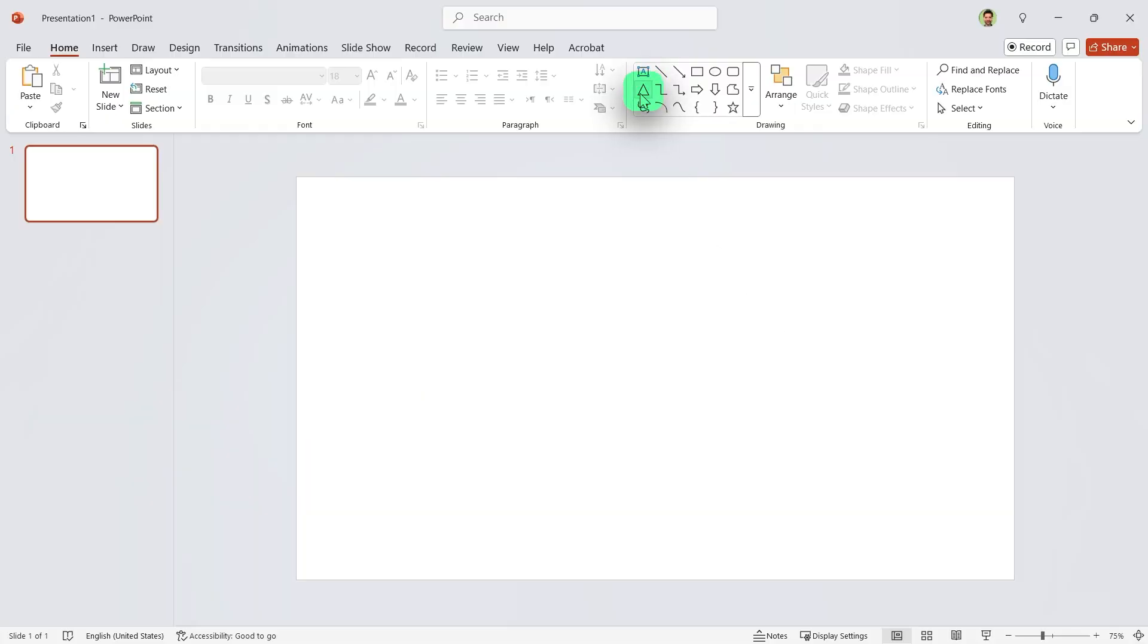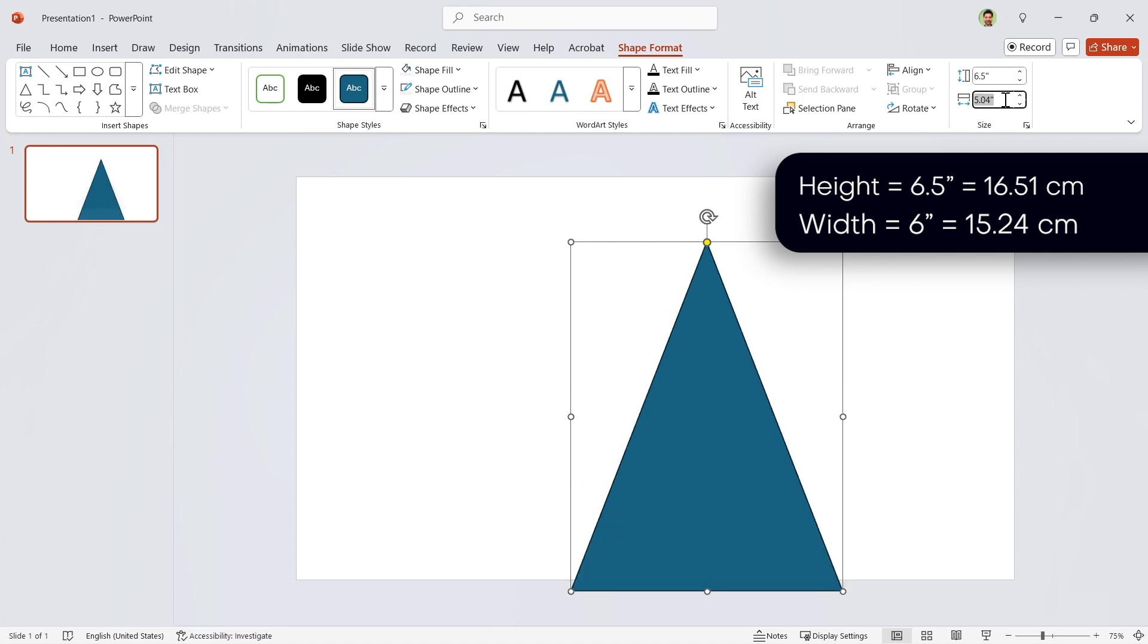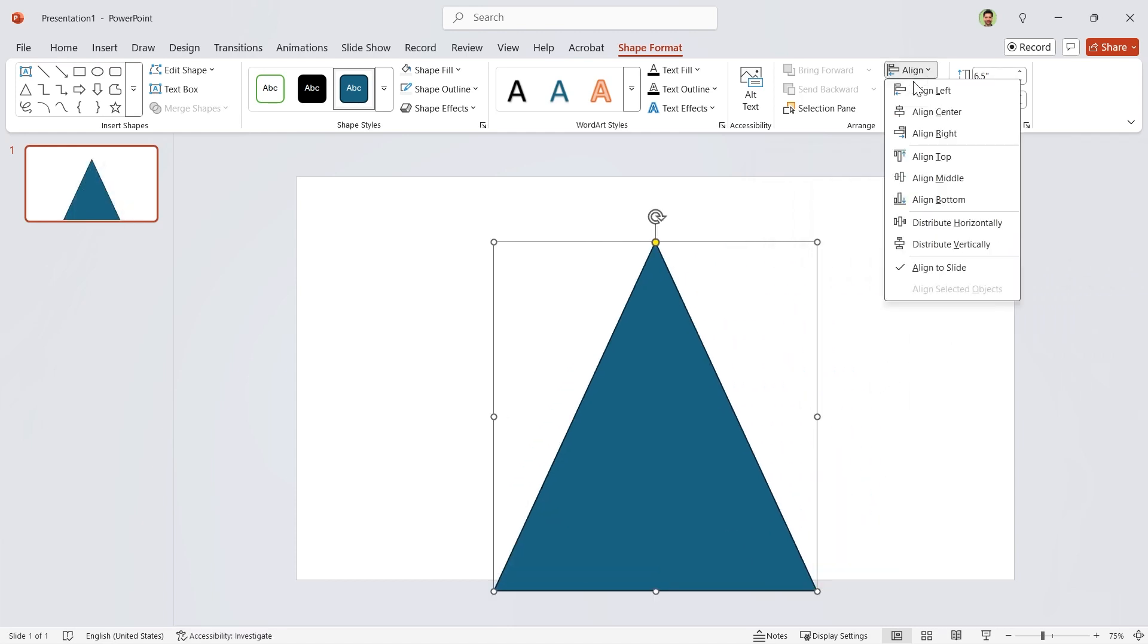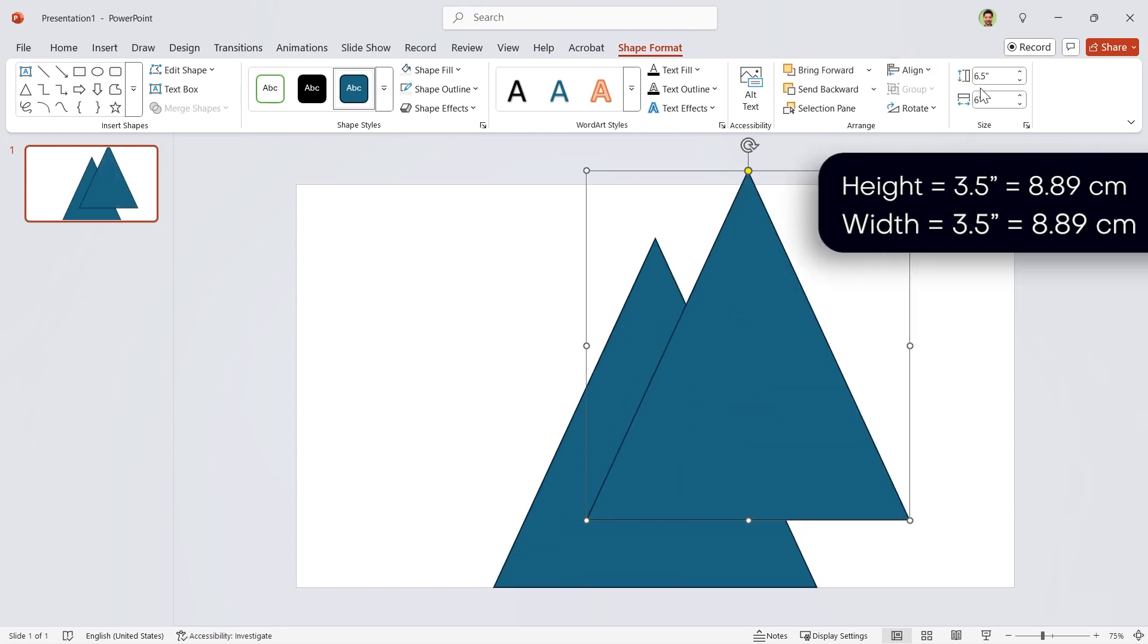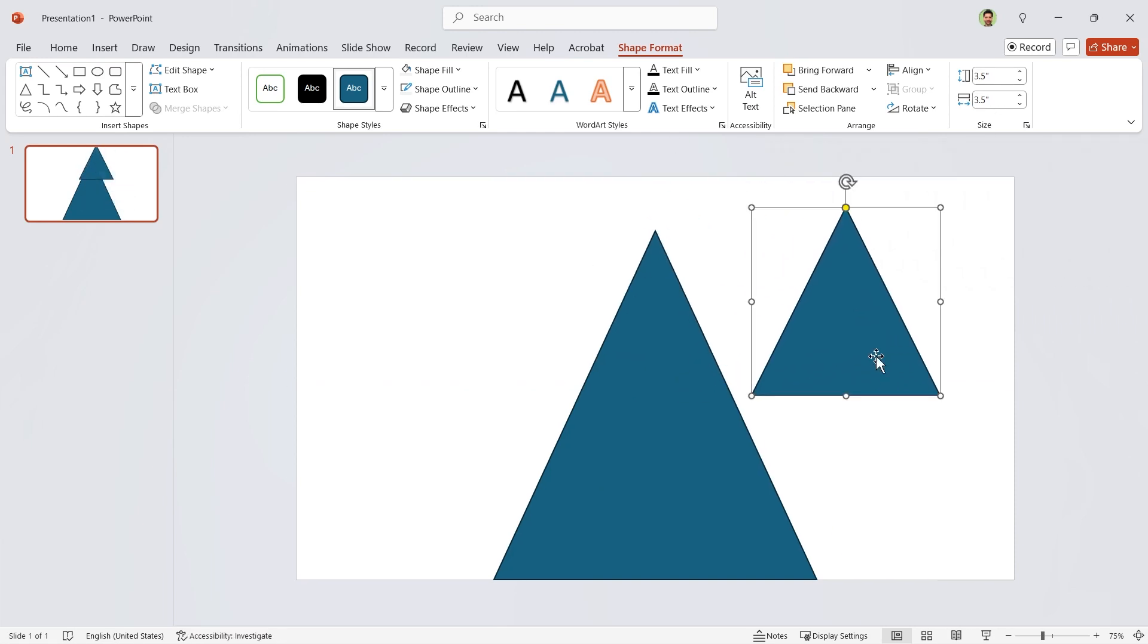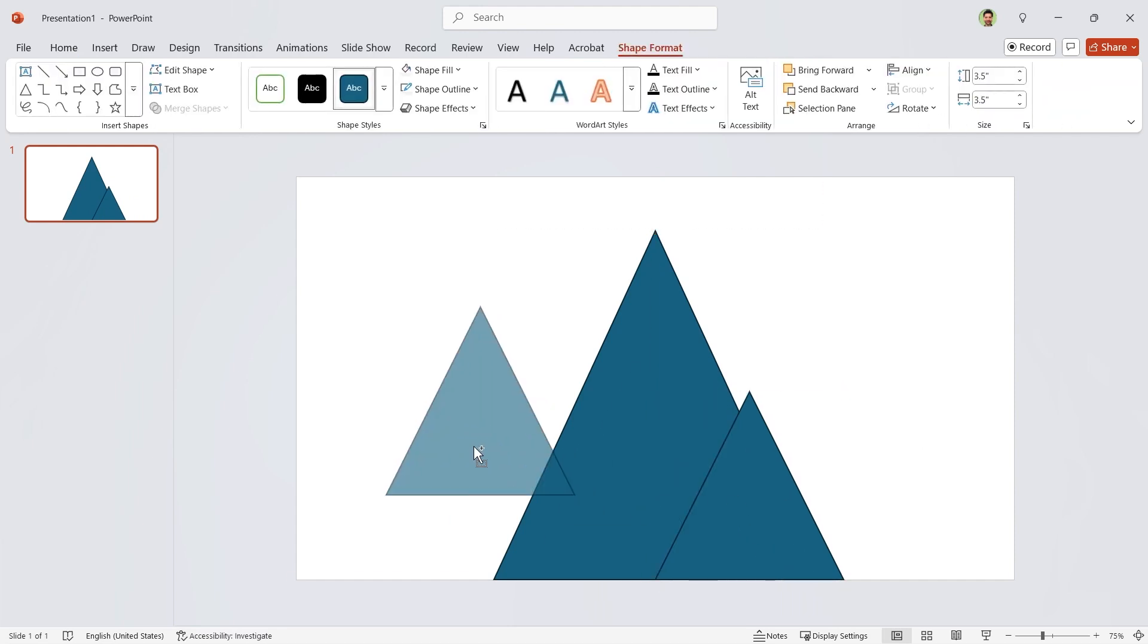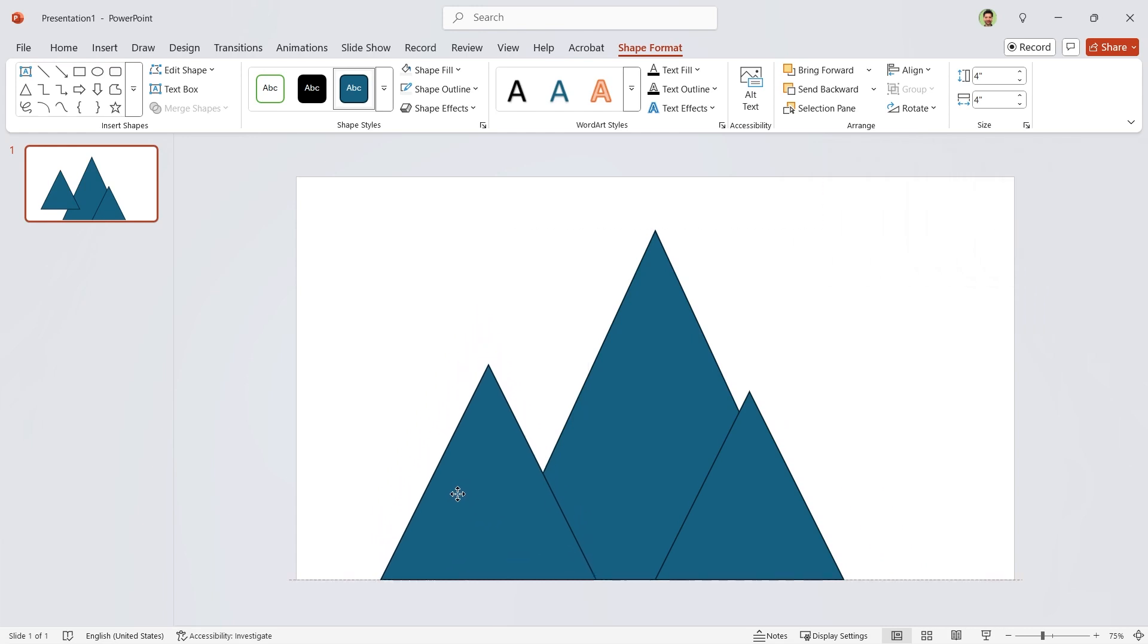Start by drawing a triangle. Set its height to 6.5 and widths to 6. Align it to the center and bottom. Duplicate it and set its height and widths to 3.5. Put it into this position. Align it to the bottom and then hold the shift key down and drag it to the center. Do you see this dashed line? Perfect. Duplicate it and set its height and widths to 4. And adjust it like this.